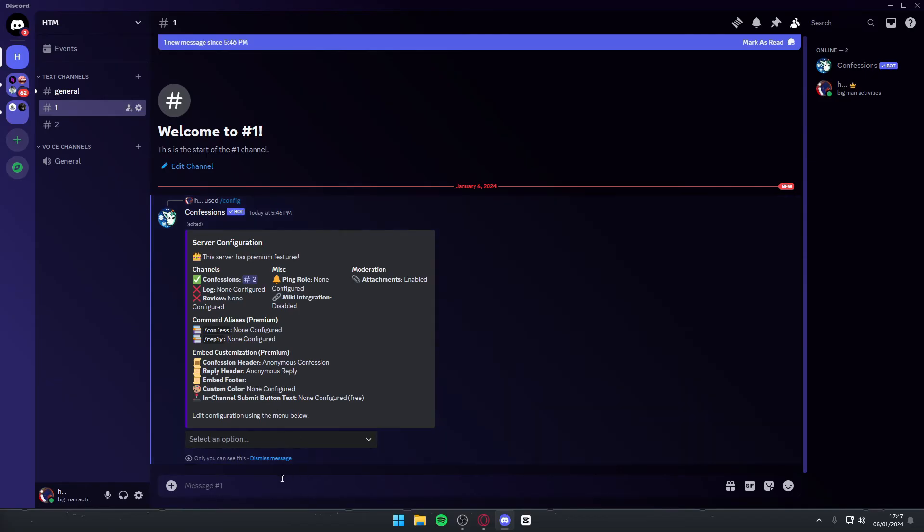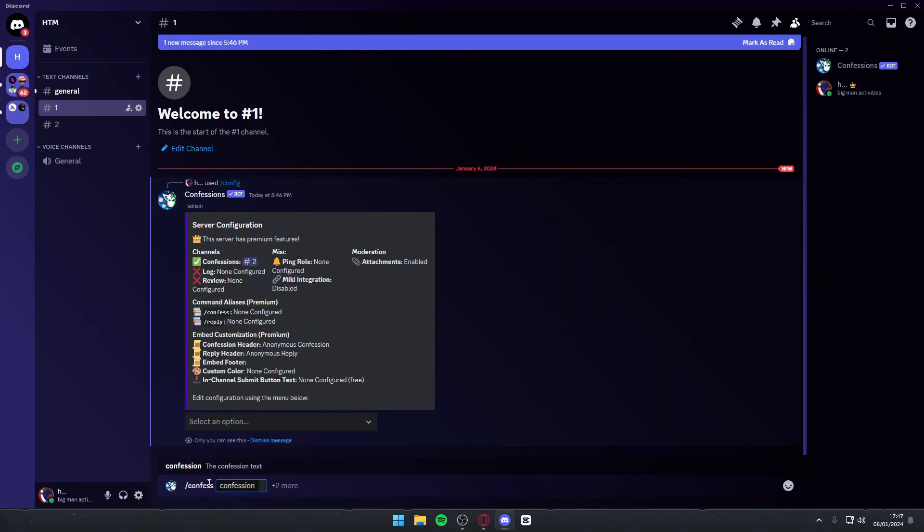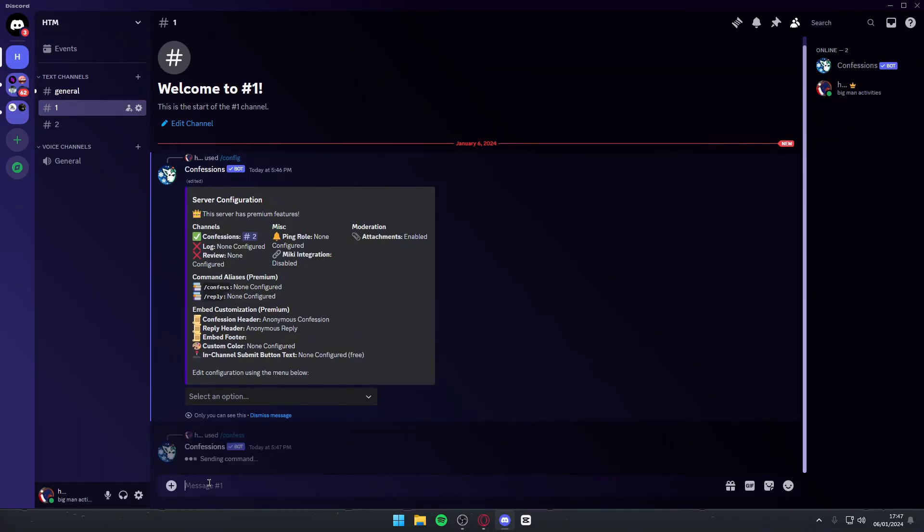Now, if you want to use it, all you have to do is go into the chat box and write slash confess. Once you do so, you can write any confession you want. For example, if I write anything, I can simply hit enter and then my confession will be added to number two.